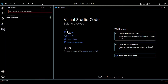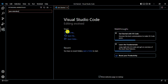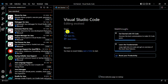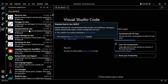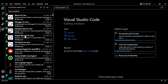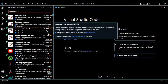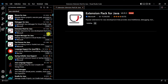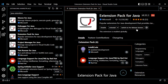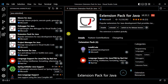First, we will install the Java extension. Type 'Java extension' and we get the Extension Pack for Java. Click on install. Our Java extension is now installed.